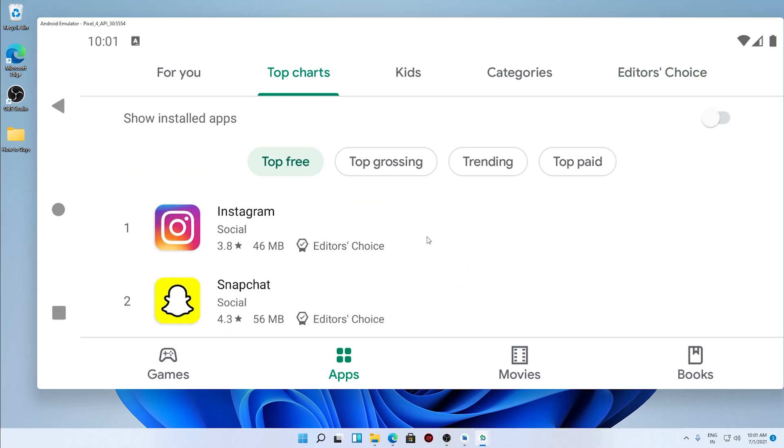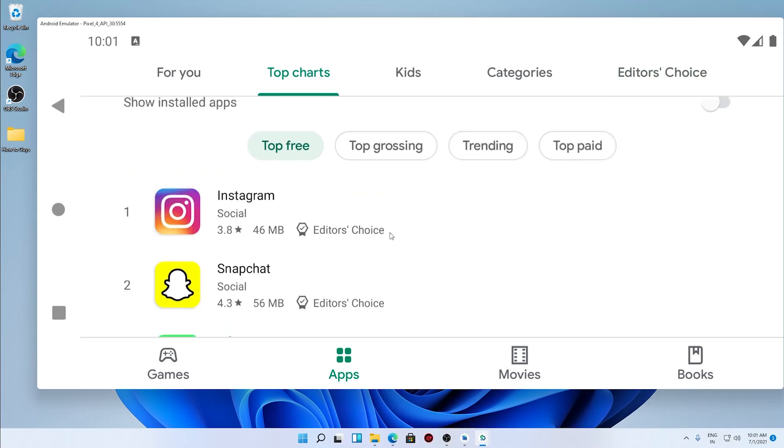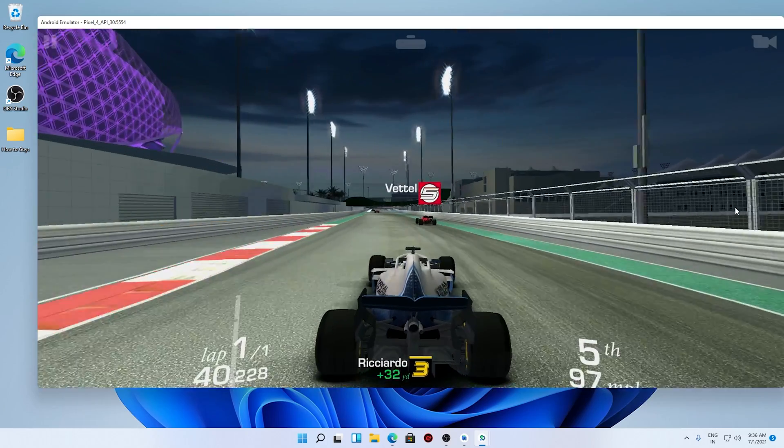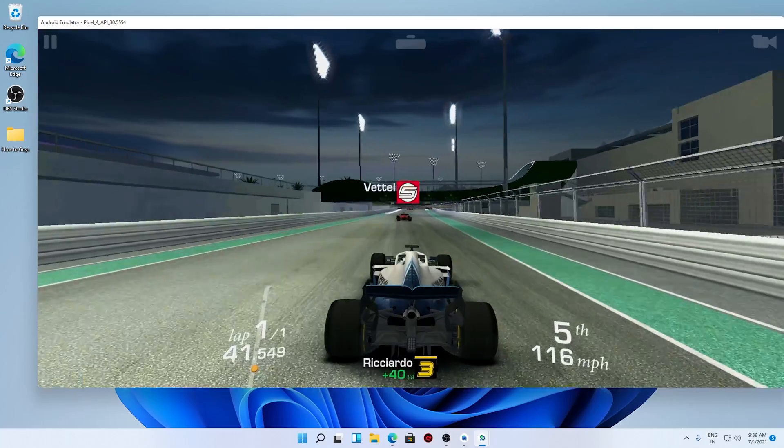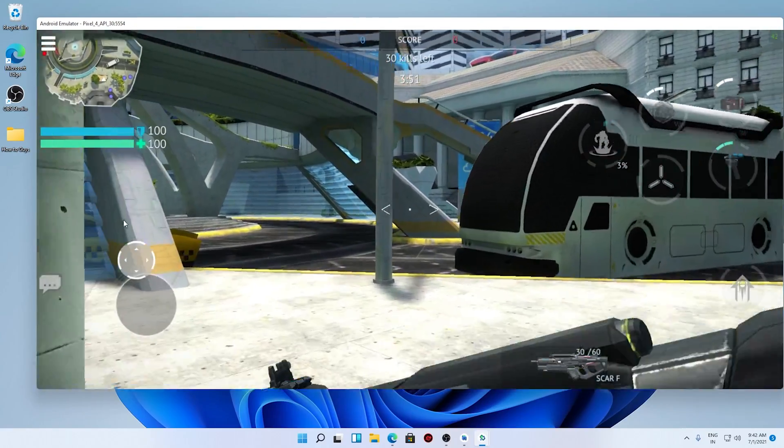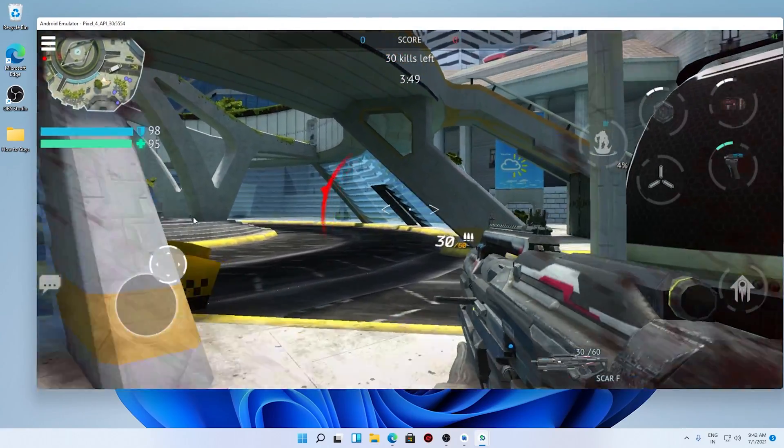Did you see that? Those Android games are running on Windows 11. So today in this video I'm going to show you how you can run Android games and Android apps on your Windows 11. Let's get started.